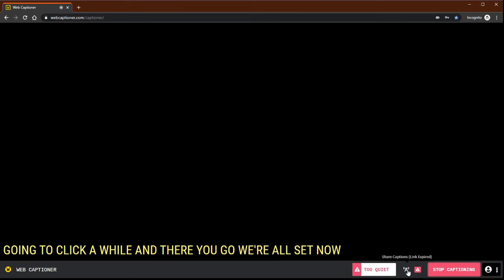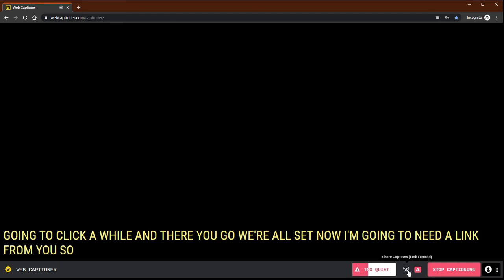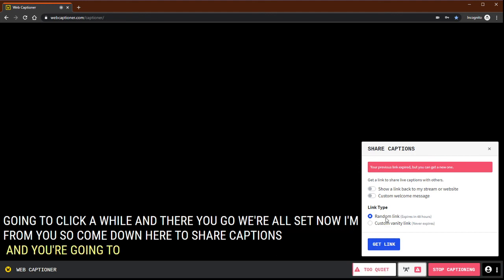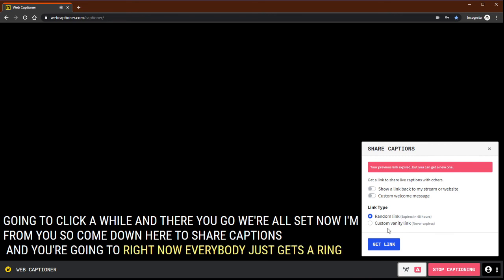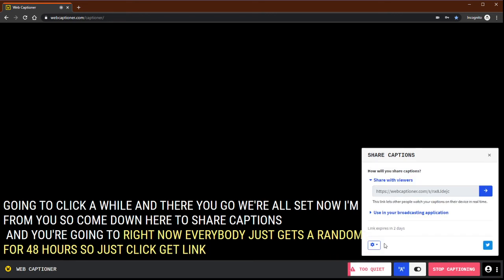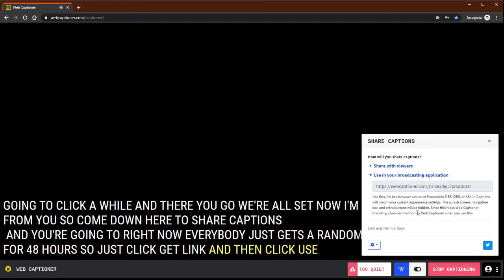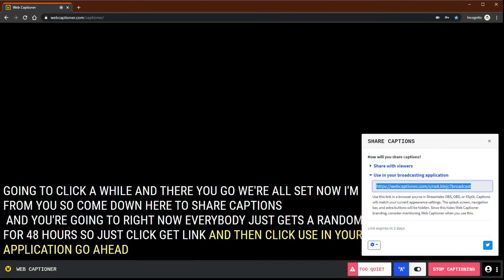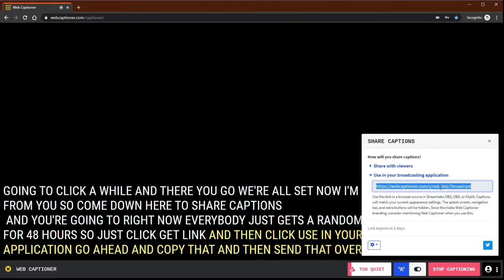Now I'm going to need a link from you, so come down here to share captions. You're going to right now, everybody just gets a random link that'll last for 48 hours, so just click get link and then click use in your broadcasting application. Go ahead and copy that and then send that over to me and we'll get that going.